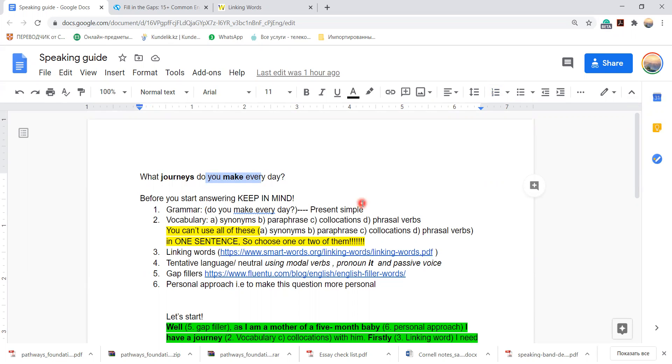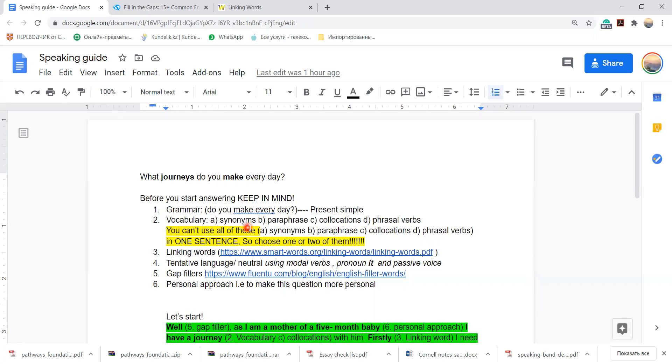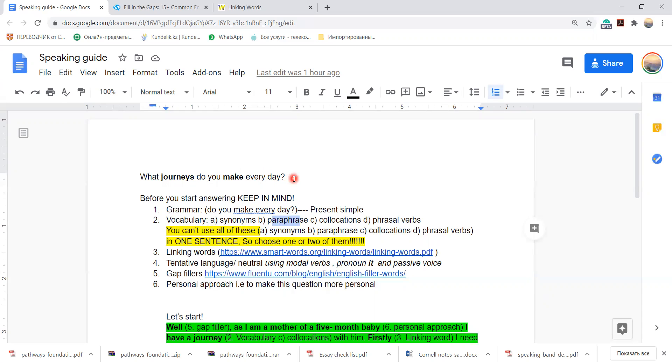Of course you can include other types of tenses, but the main tense would be present simple. Secondly, vocabulary: try to use different types of synonyms like journey, for example a short travel every day. You can use the word usually, paraphrase the question. You can start like...